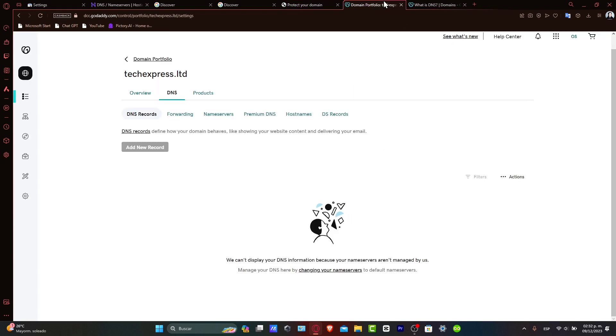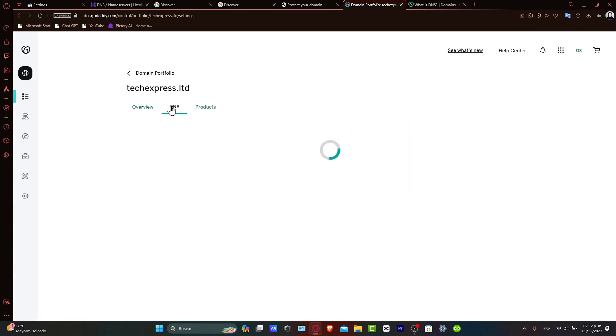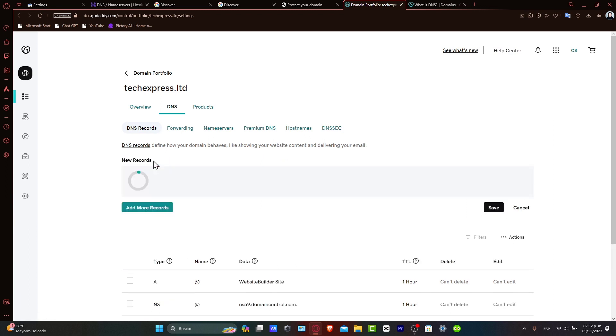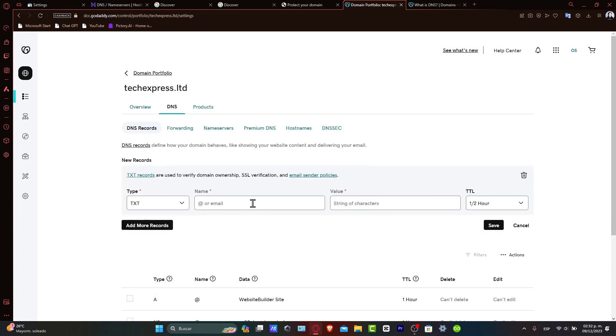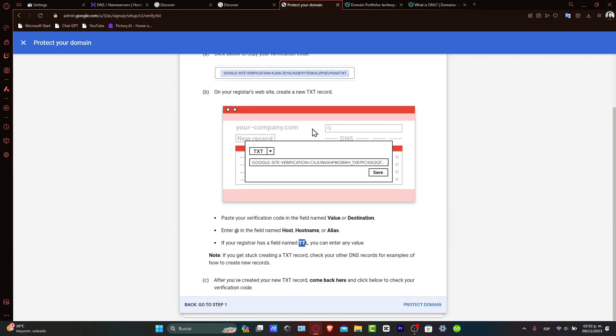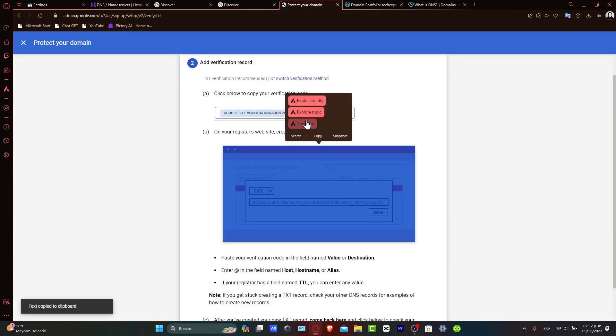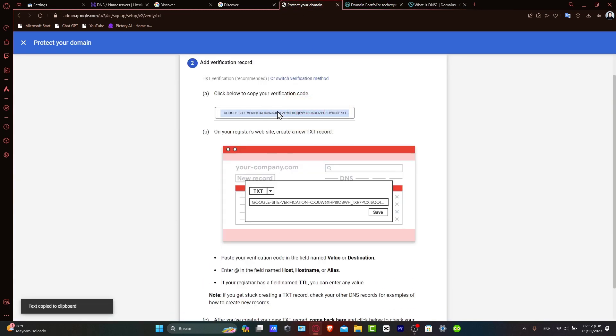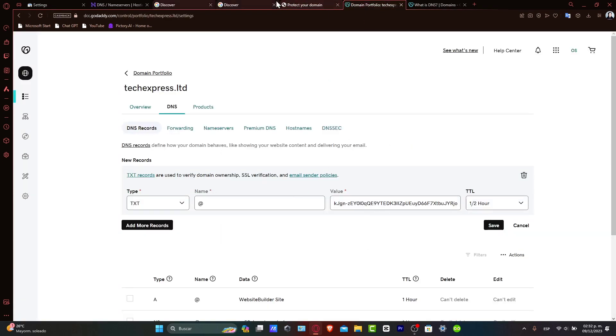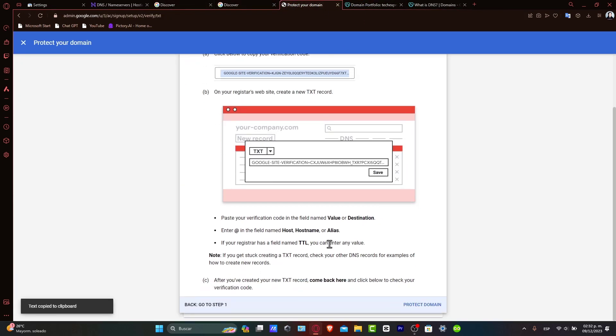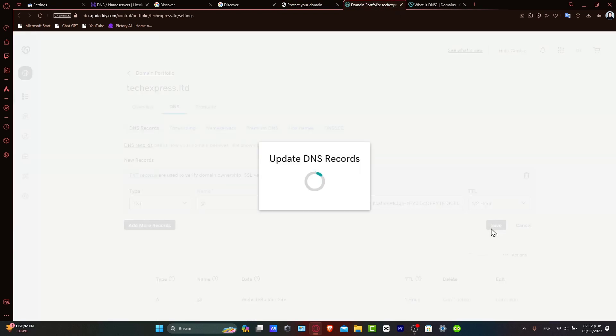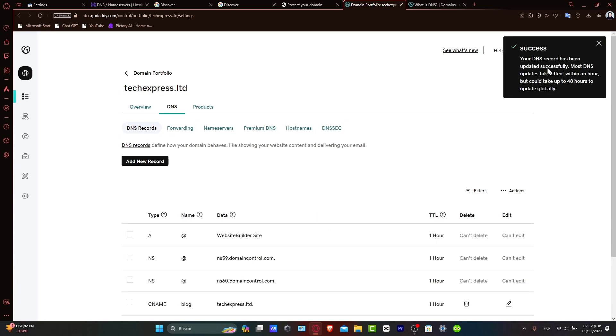So let's go here into your domain. Once again, I'm going to try to reload the page. And once you have access, what you want to do is add a new record. Remember to choose TXT. Now here into name, we can go for add. The value should be exactly this one. So I'm going to copy it, paste it in here, and the TTL to enter any value. In this case, I'm going to just leave this by default and hit save. Succeed, your DNS records have been updated successfully.